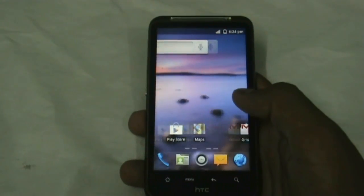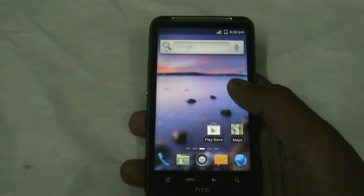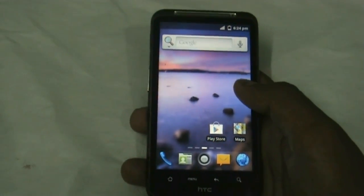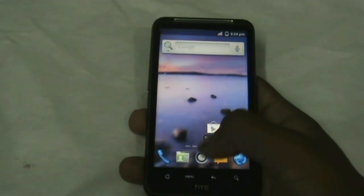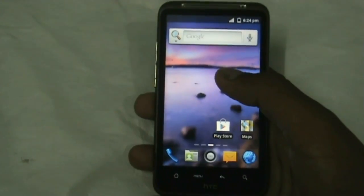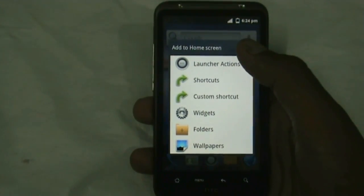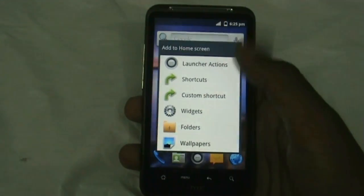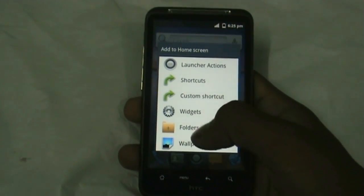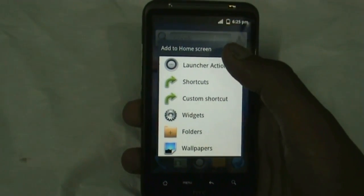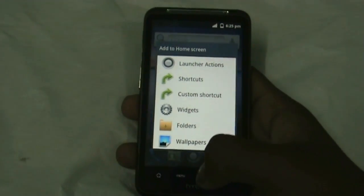So if you want any replacement for your stock ROM, I think you must try this ROM — at least you must have a different experience. Holding the home screen for a while takes you to the Personalize menu, from where you can add widgets, folders, or change wallpapers, and you can also have launcher actions here.